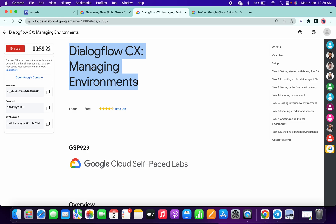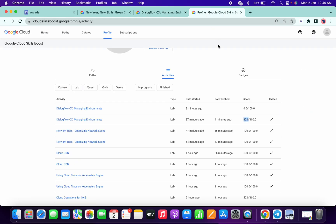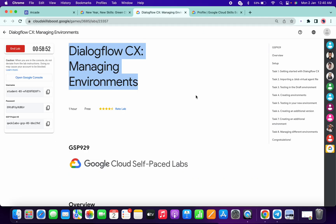Hello guys, welcome back to the channel. This lab is quite confusing so you might face a lot of errors. If you just want to complete the lab and are not worried about your score, perform tasks one through five — no need to do task six, because those five tasks will get you an 80 score and your lab will pass. I'm going to show you how to complete all the tasks with a full score.